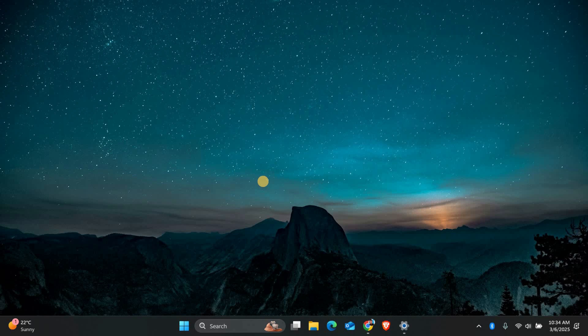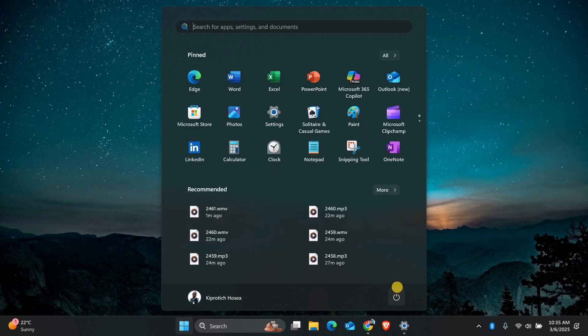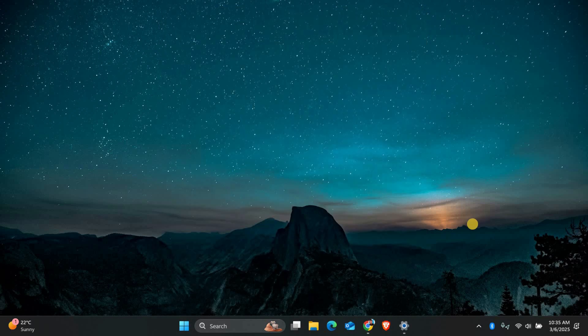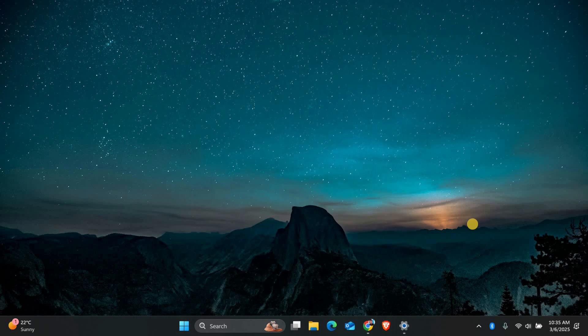First, the easiest thing to do is restart your computer. Sometimes Windows gets stuck due to background processes, and a simple restart can fix the issue. Click on the Start menu, select Power, and choose Restart. Once your computer boots back up, try opening Windows Update again to see if the error is gone.